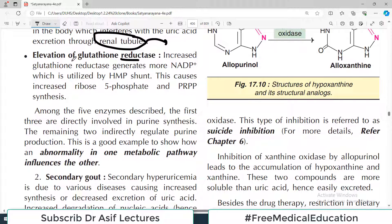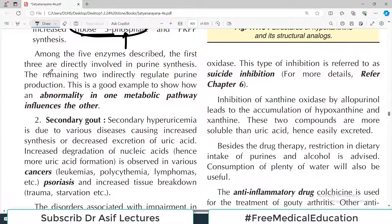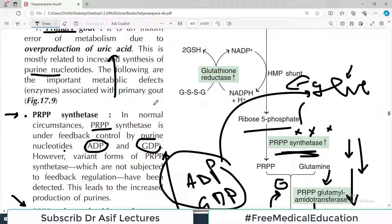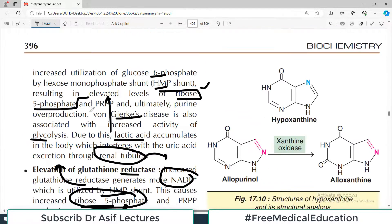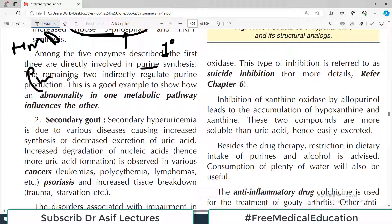Elevation of glutathione reductase is another variant — increased glutathione reductase generates more NADP+, which is utilized by the HMP shunt, producing more ribose-5-phosphate and accelerating purine synthesis. Among these five enzyme deficiencies causing primary gout, the first three are directly involved in purine synthesis, while the others act indirectly through the HMP shunt or glycolytic pathway. In all five, the end result is increased purine formation — this type is known as primary gout.